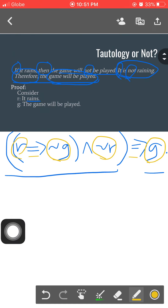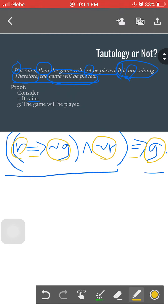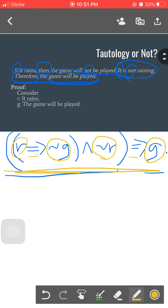I hope the steps on how to translate propositions into propositional forms are clear now. It's very important to translate correctly because if the translation is wrong, the entire truth table will also be wrong — these propositional forms will be used later in a truth table. If you have any confusions, don't hesitate to comment and I'll be happy to answer your questions. The next video will be about proving whether this argument is a tautology or not.